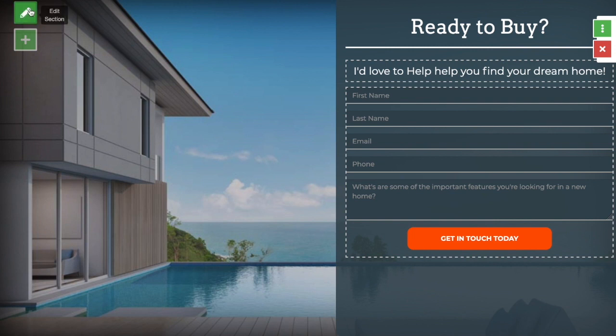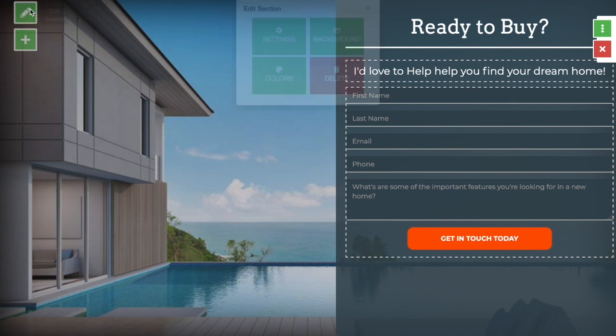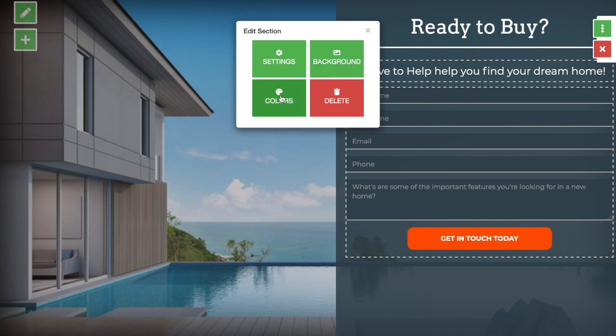The controls on the top left here are for editing or adding sections to your landing page. This whole area here is a section and you can edit its background, colors, or settings from these controls here.